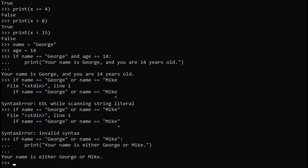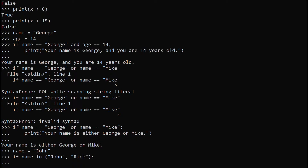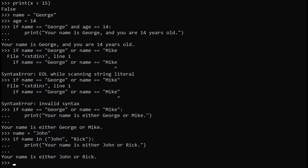Now we are going to learn about even more operators. To start, name equals John and press enter. Write: if name in parentheses with John comma Rick inside, close the parentheses, and use the colon. It will give you the three dots again — press space four times, then print: 'Your name is either John or Rick.' That is another way to use if with a list of names.